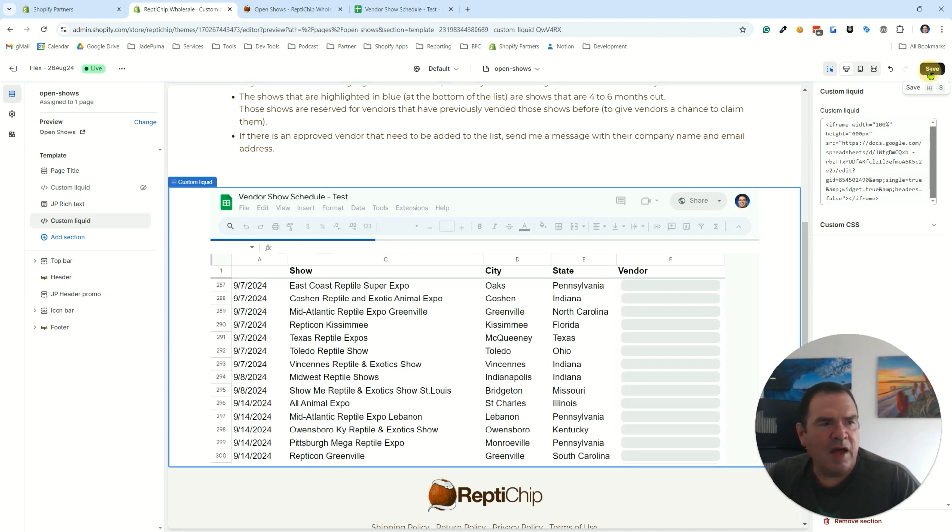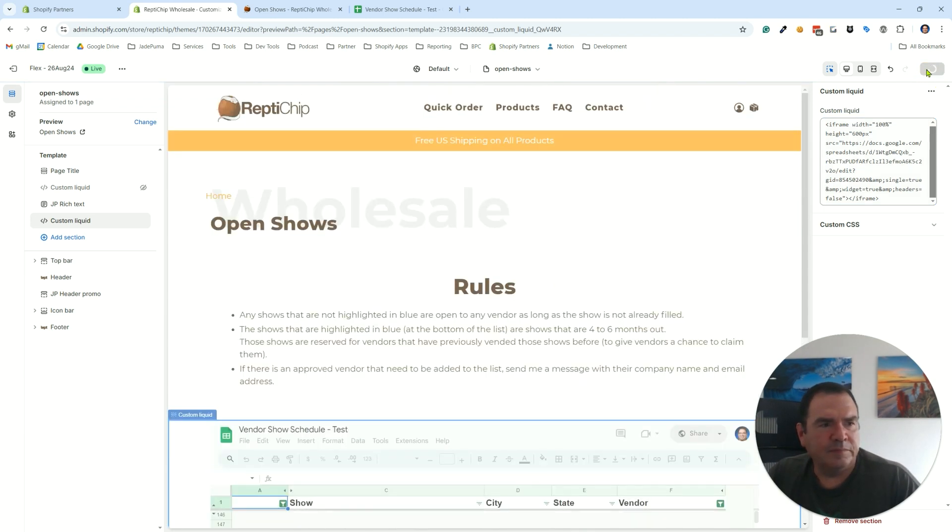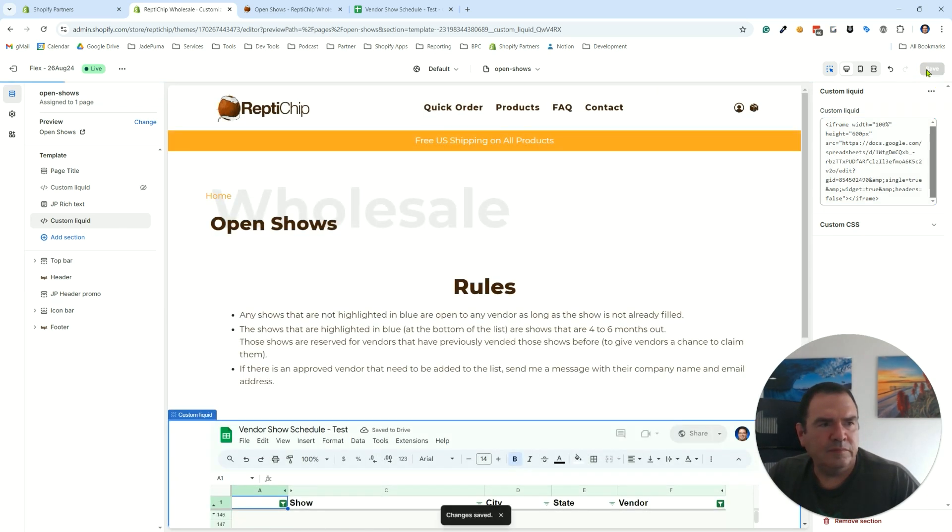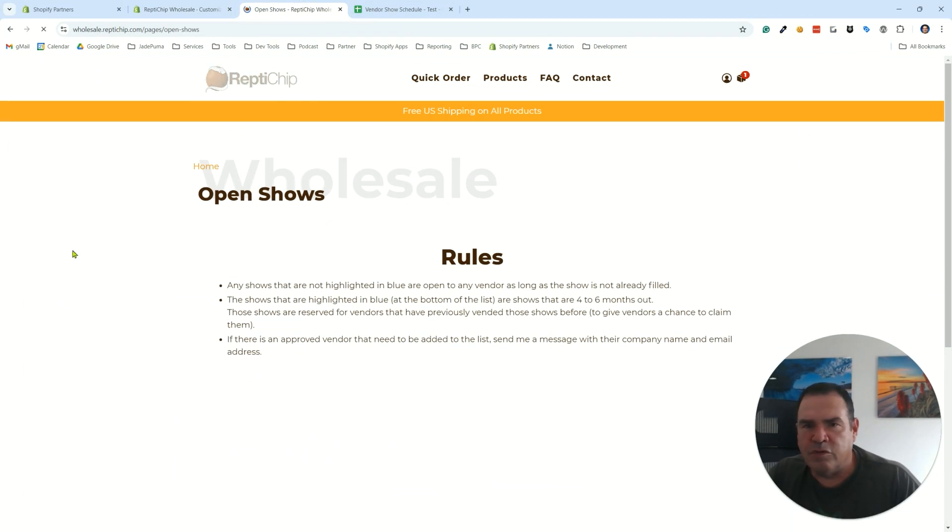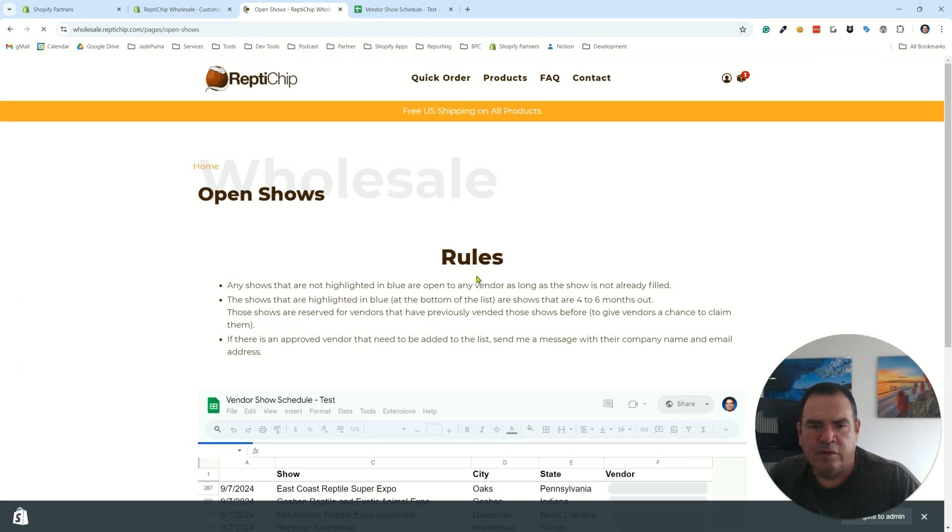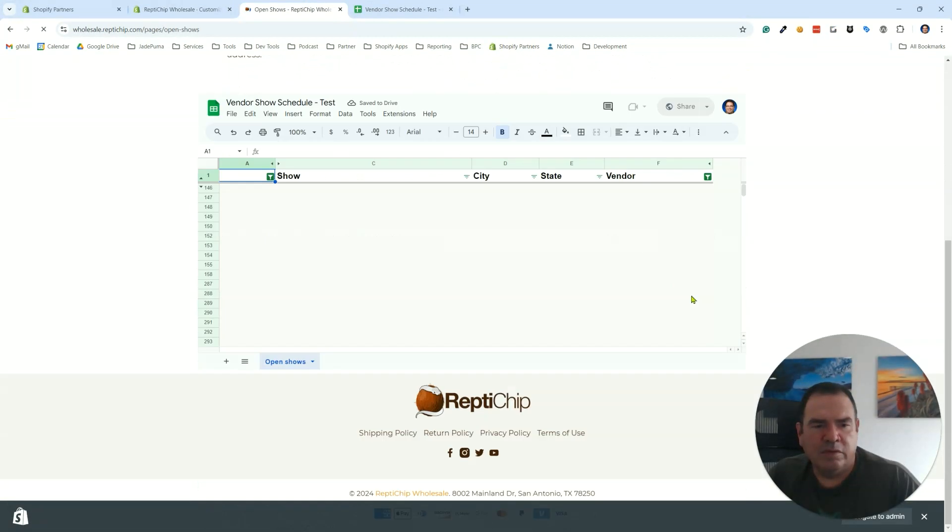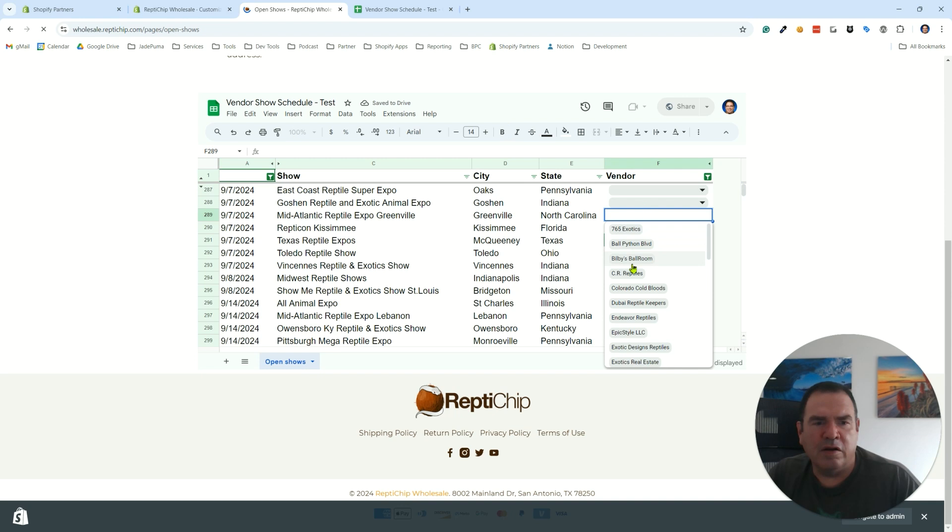I'm going to save that, go back out to the front end of our Shopify store. And now this is editable.